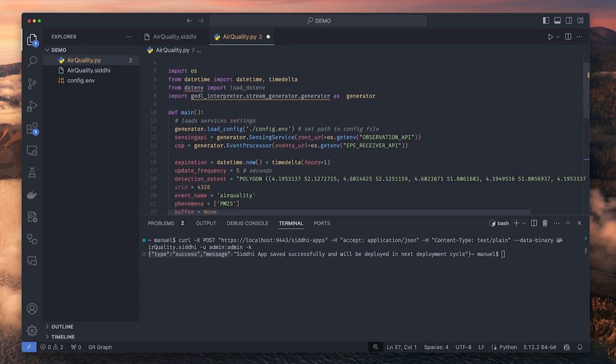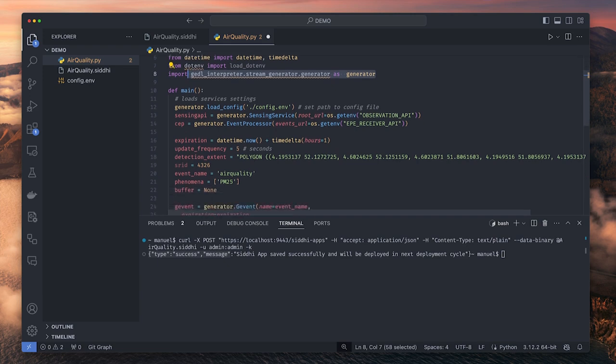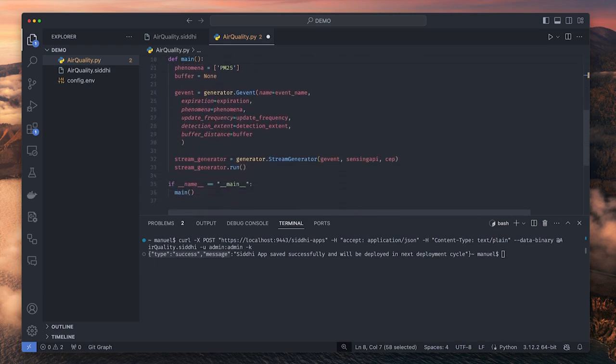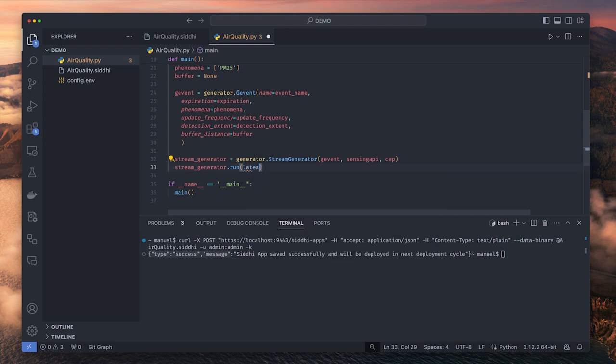By default, the Python code fetches the latest observation in the sensing service. But in this example, I want to simulate the data streaming for the full month of April. Therefore, I set the latest parameter of the run method to false.